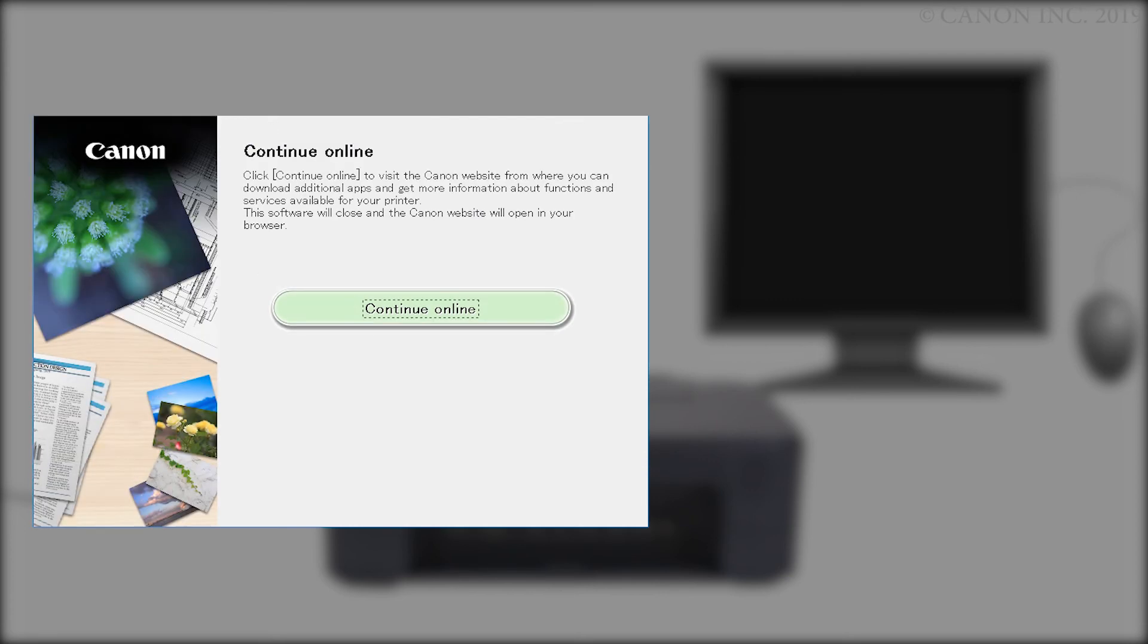Click Continue Online to visit the Canon website where you can download additional apps and get more information about functions and services available for your Canon PIXMA printer. The software installation window will close and a new window will open.